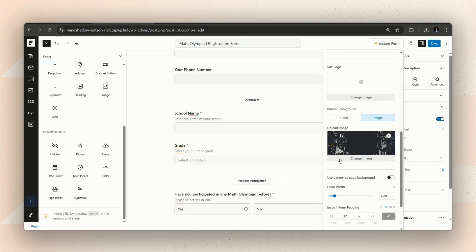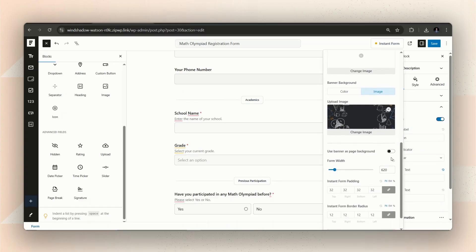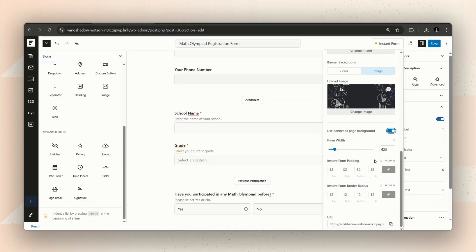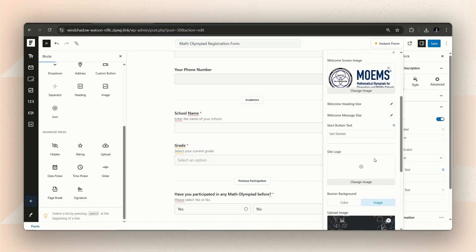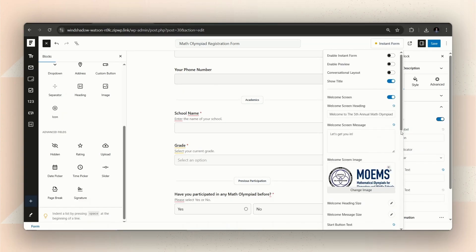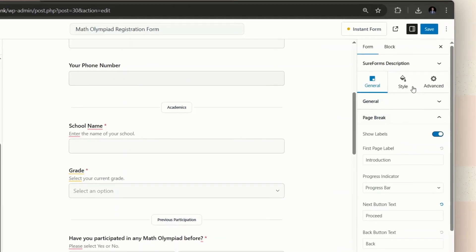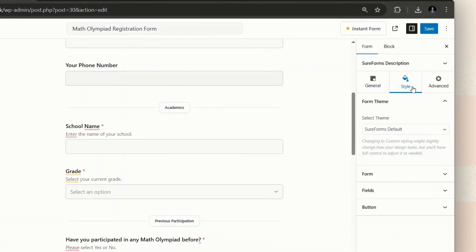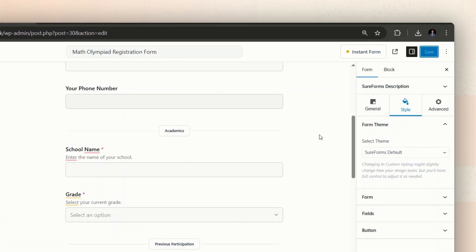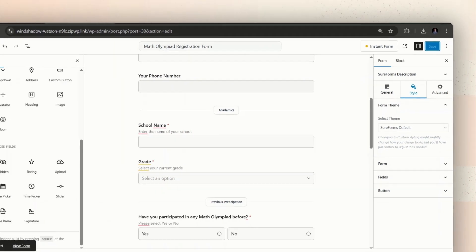You can show it as a banner or make it the full page background. Totally up to you. But I like the full page option. There are also additional styling options available in the Style tab on the right sidebar. Feel free to explore them. Let's save the form and find out how the form looks now.